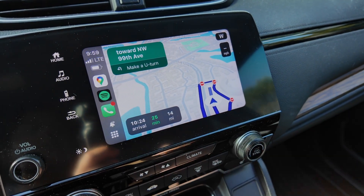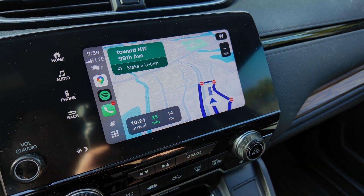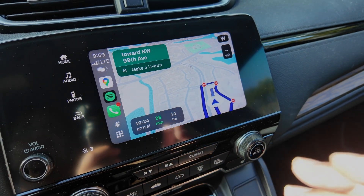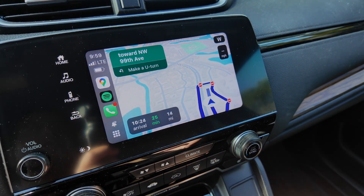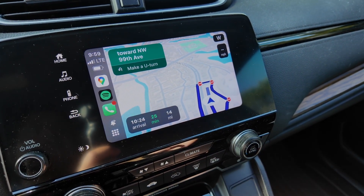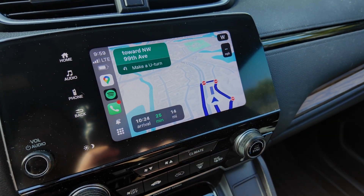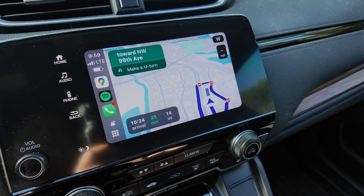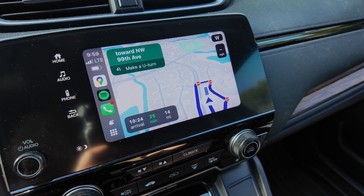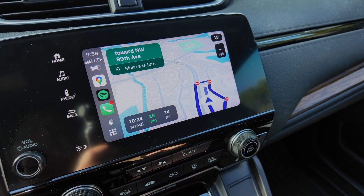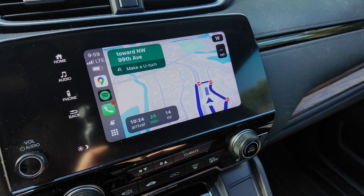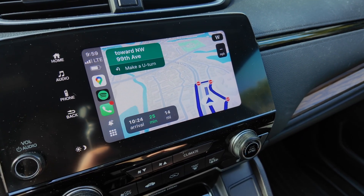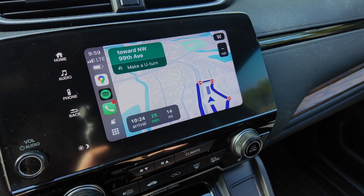This works with any car that has Apple CarPlay — I have a Honda CRV 2019 here, but it works with any car with Apple CarPlay. I hope this helps! Please subscribe to this channel, give a thumbs up, leave your comments, and I'll see you in the next one.